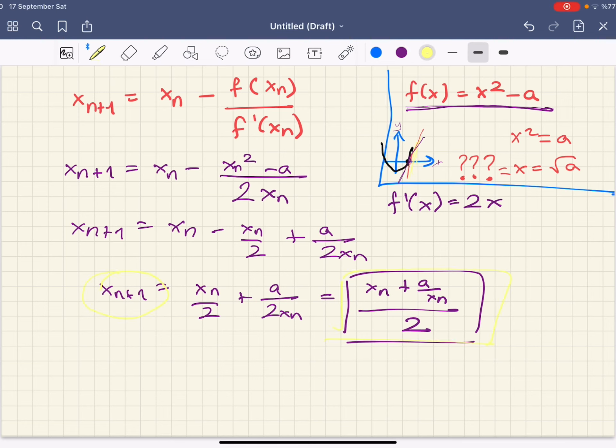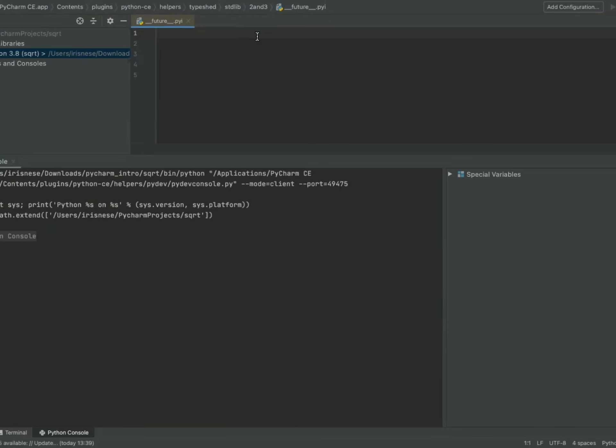Now let's implement this formula into Python and play with it to see if it really works. Let's start writing code in Python.